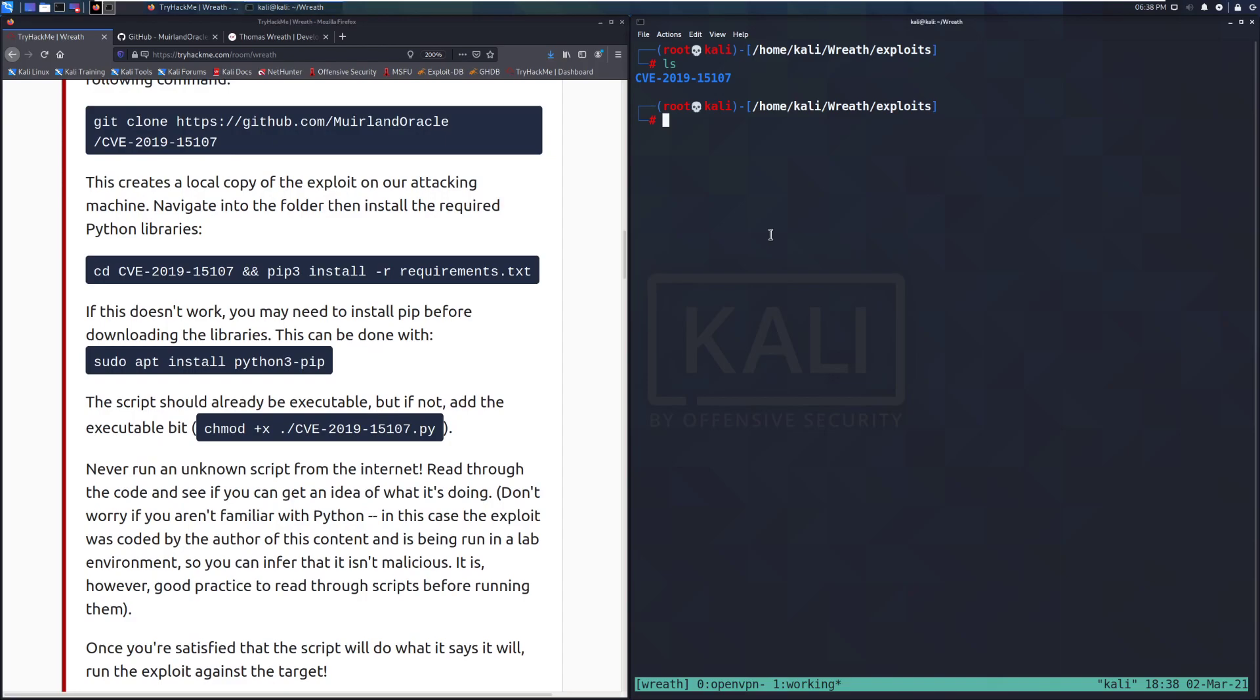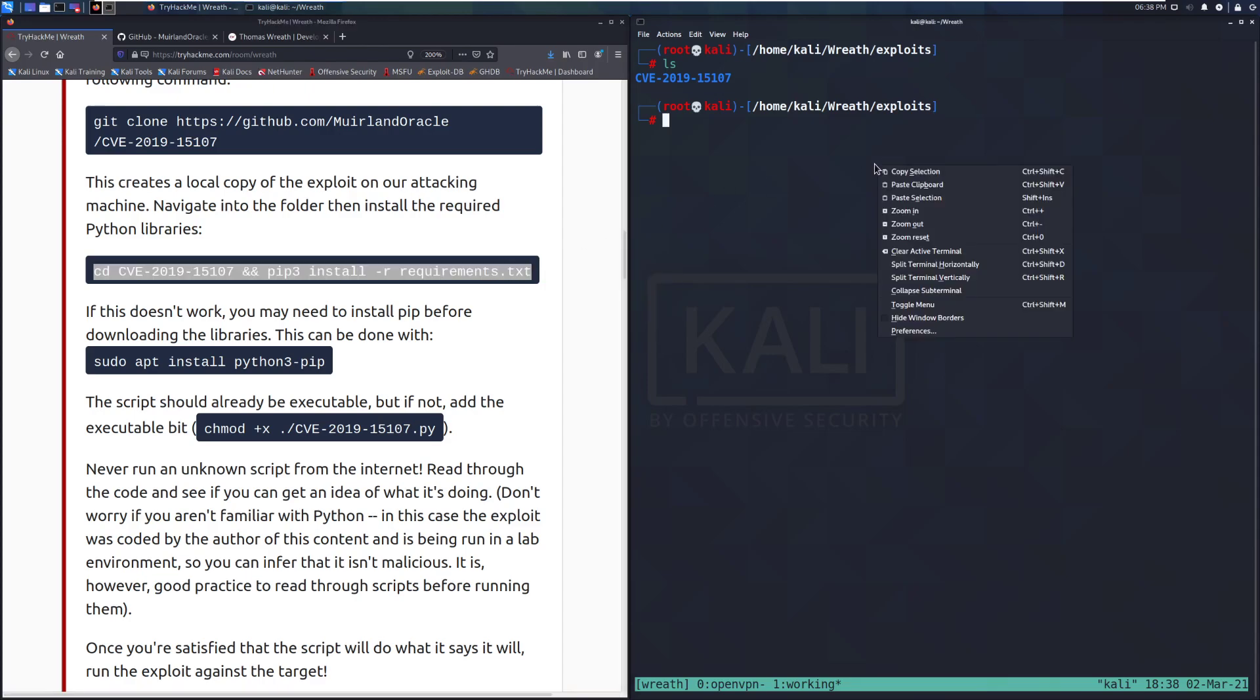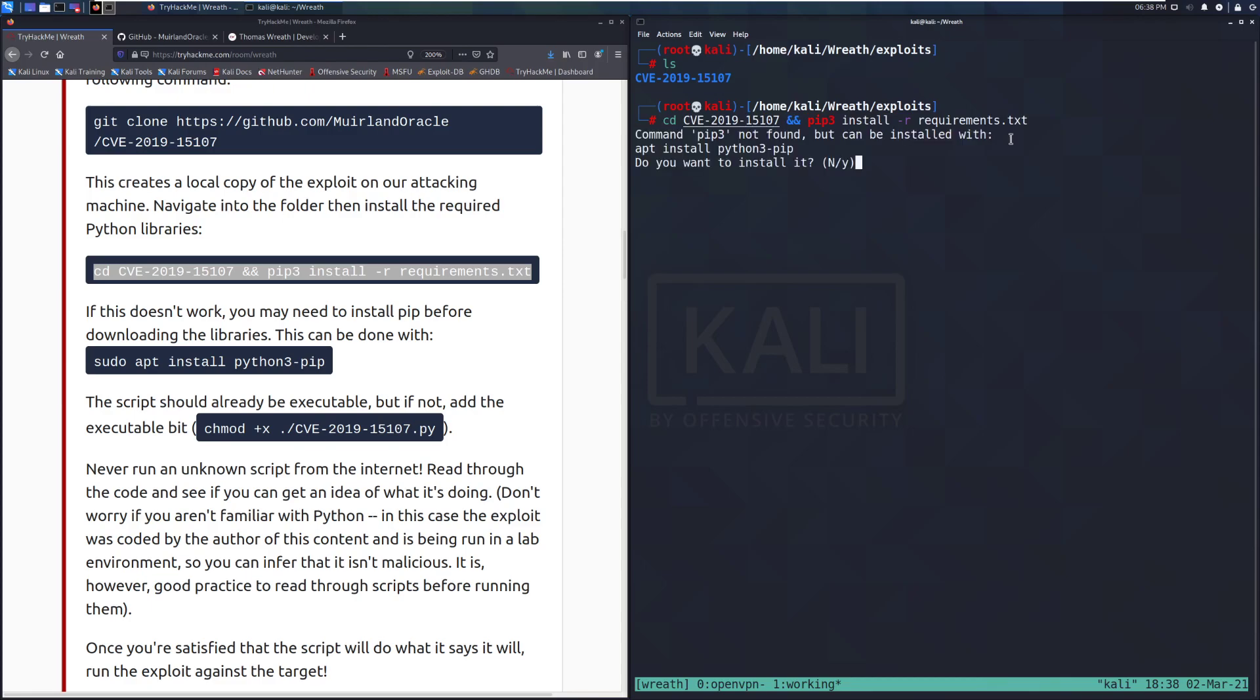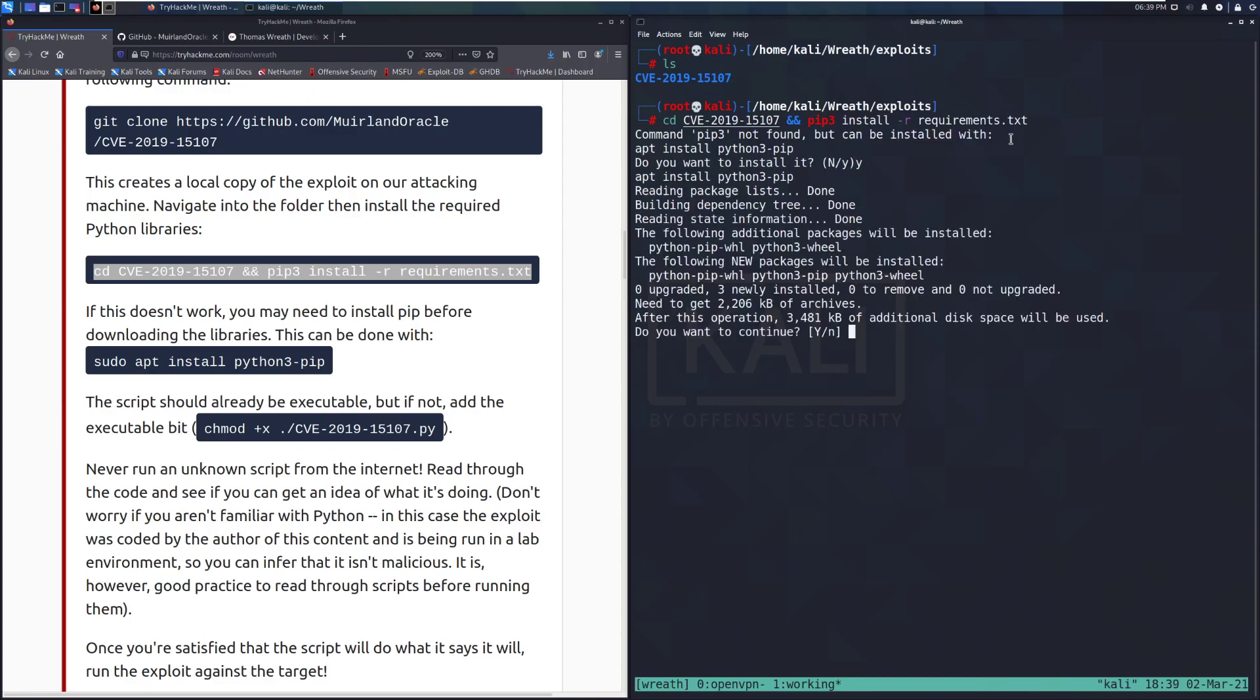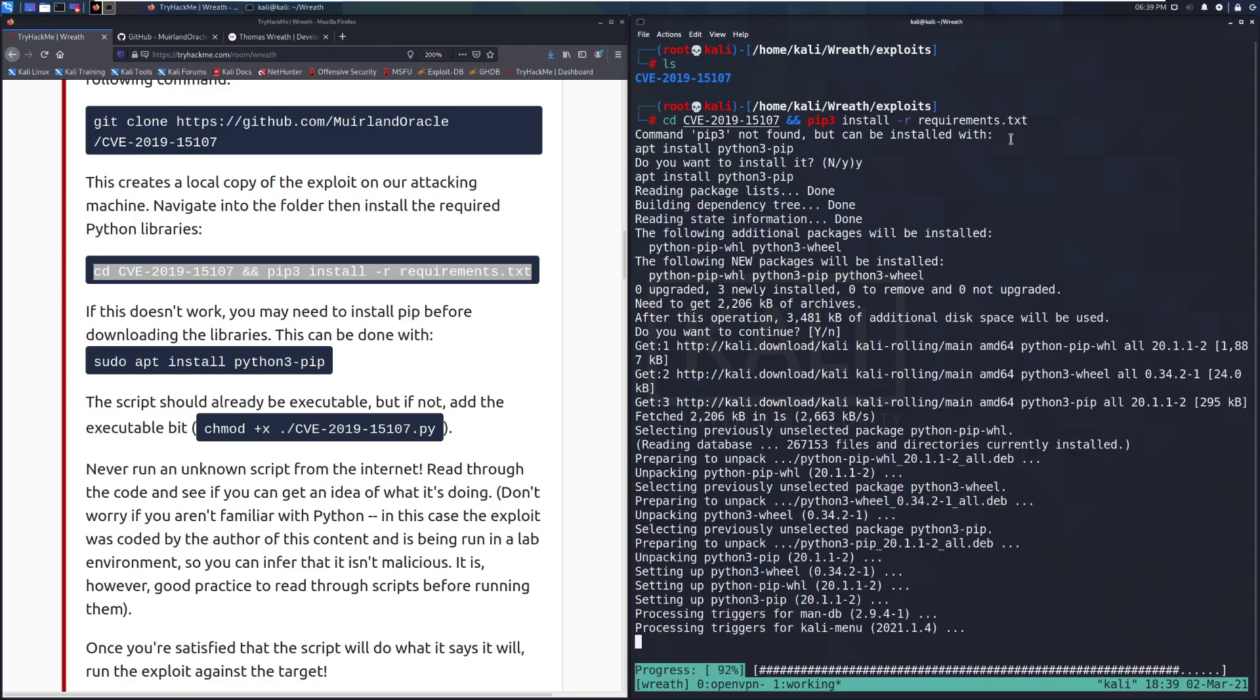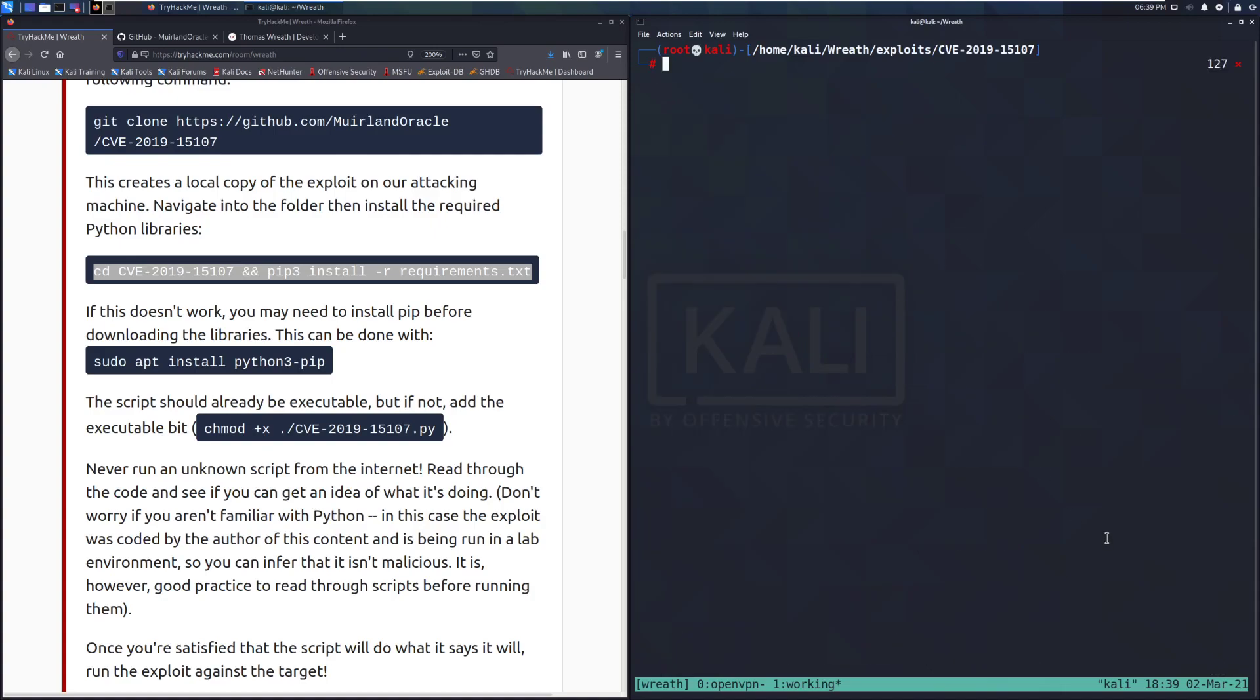This creates a local copy of the exploit on our attacking machine. Navigate into the folder and then install the required Python libraries. I don't recommend doing this with exploits typically, this is a known good exploit and it's provided by trusted sources. You should not just blindly install these otherwise. So just keep that in mind. I'll go ahead and paste this. And I'm going to hit yes. So with a fresh install of Kali, I do not have Python 3 pip. So we'll go ahead and let that install.